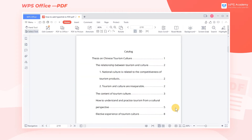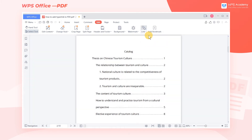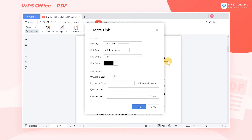Take this thesis as an example. We need to add a corresponding hyperlink to the title in the catalog. Click the Edit tab and the Link drop-down button, select Add Edit Link, then hold the mouse in the area where the hyperlink needs to be added and drag to create a rectangle.